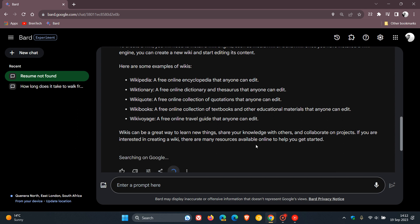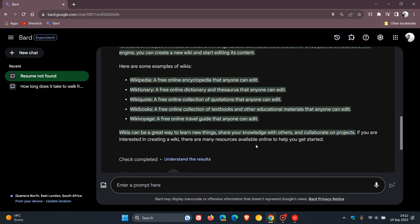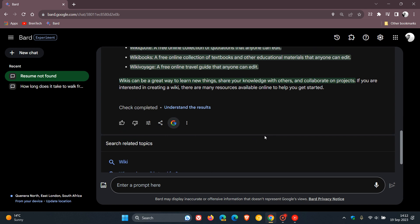which means starting with English, when a statement can be evaluated, you'll see it highlighted in BARD's responses, and you can click to learn more using that G button. So there we go. And then you can click on understand the results. So you can double-check BARD's responses with Google It version 2.